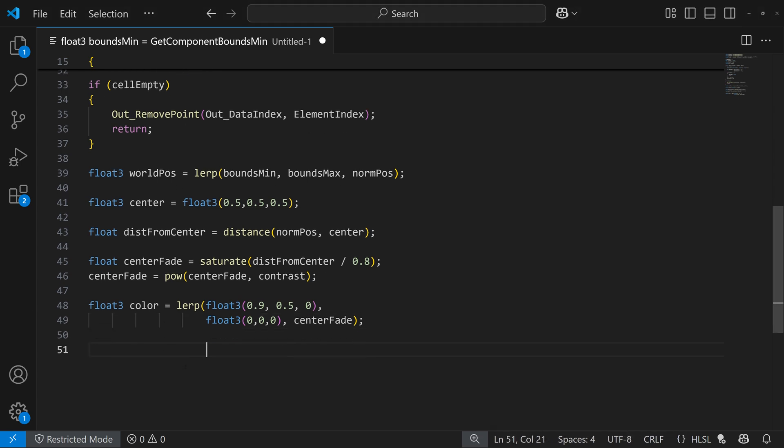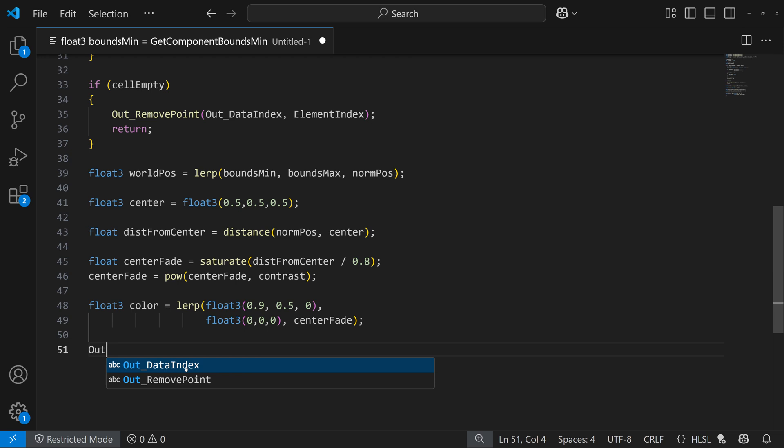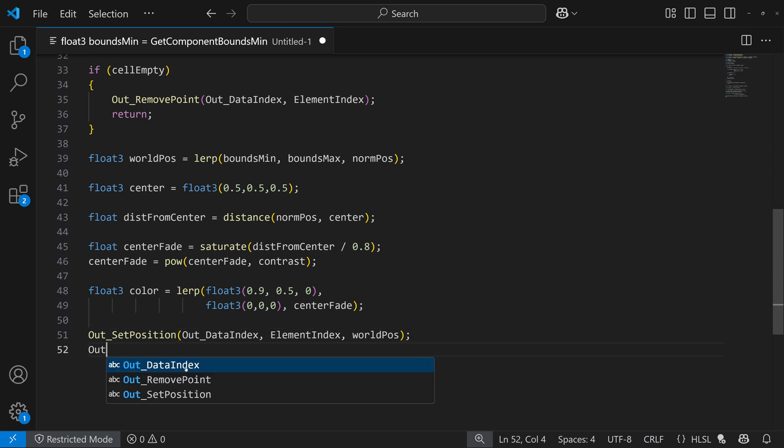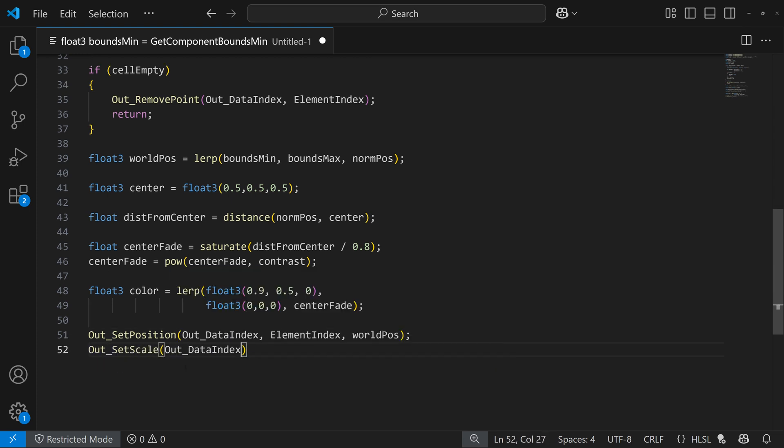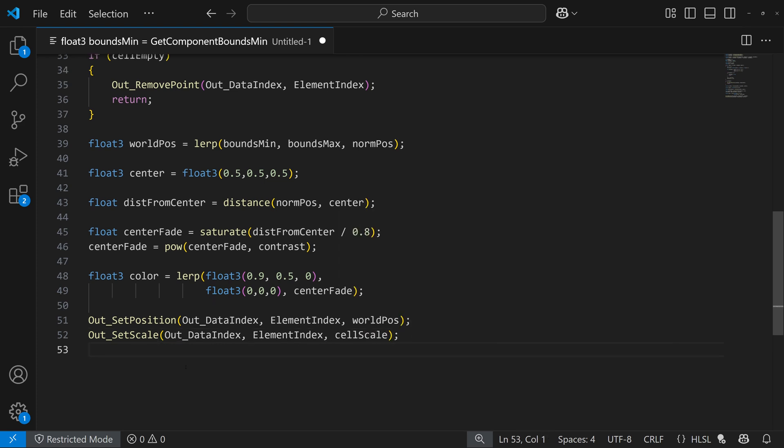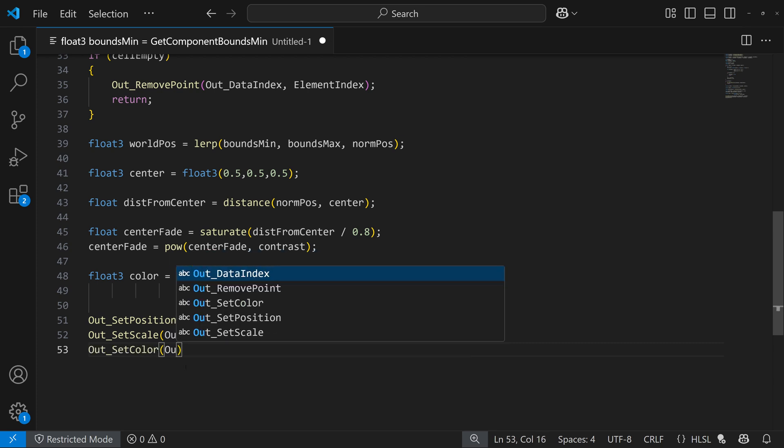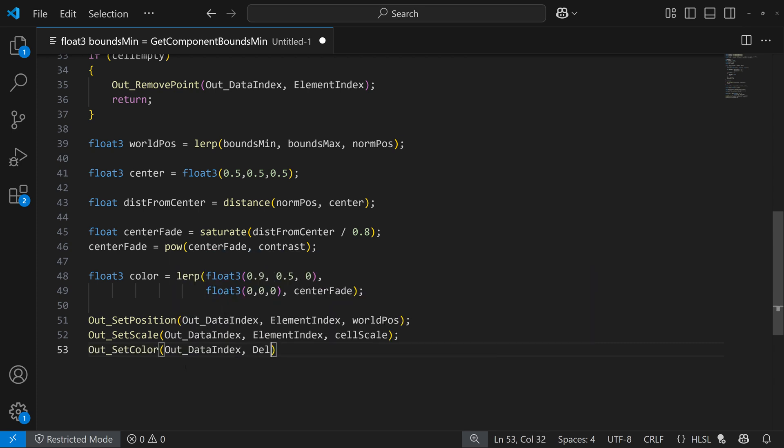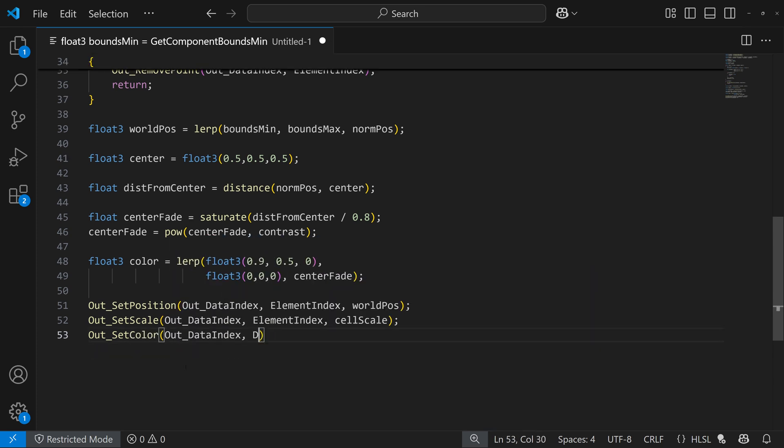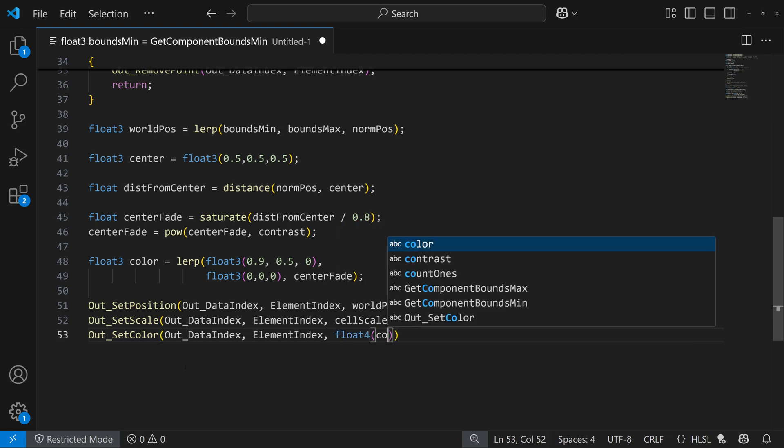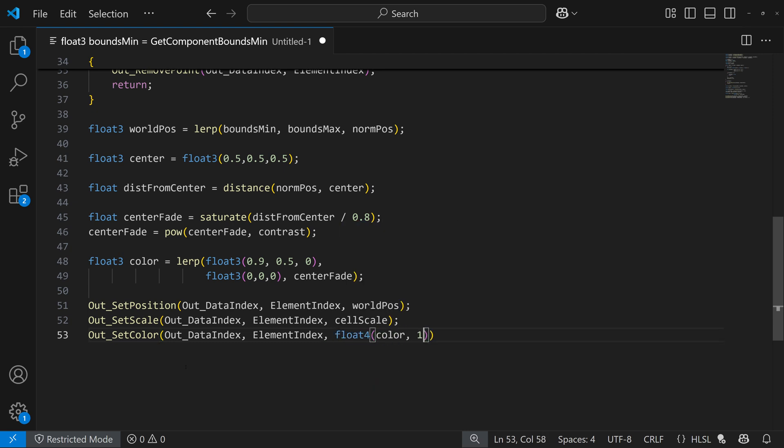Finally, we have to output all these points, so that's where we use some more of those declared functions. We do out set position, and make sure I type that right, set position, out data index, element index, world position. Same thing for scale, out set scale, data index, element index, cell scale, and then same for color, out underscore set color, data index, element index, and float four color, but alpha is solid, and that's it.